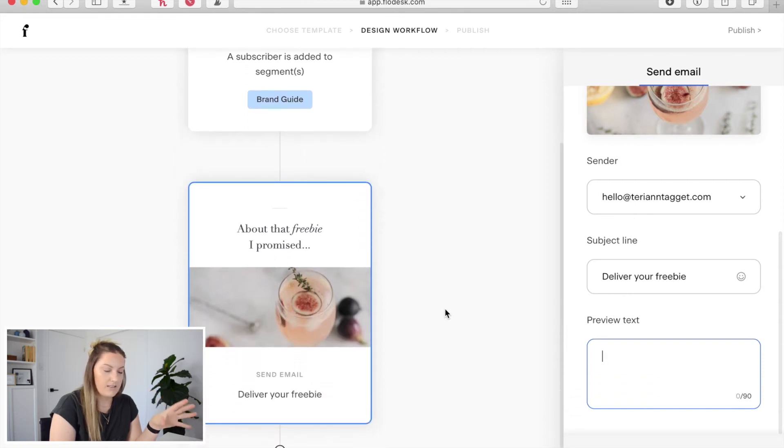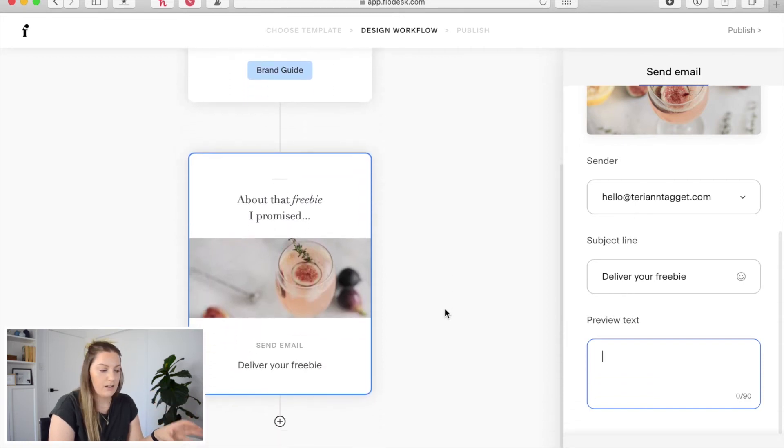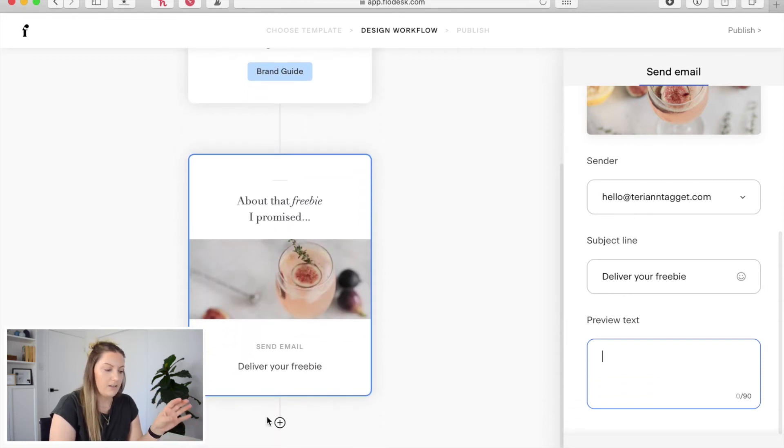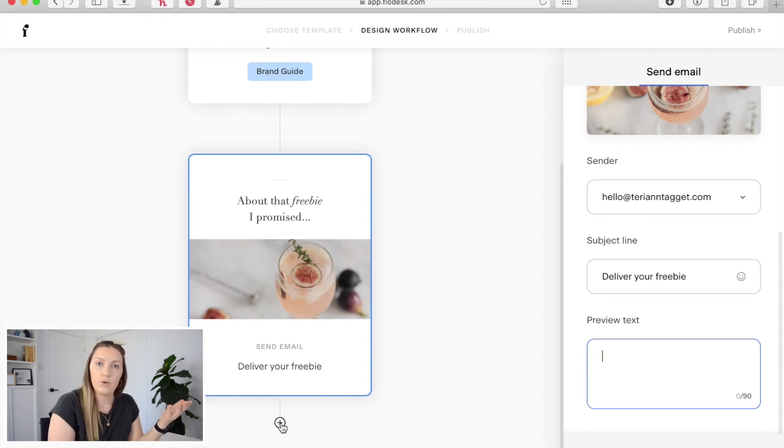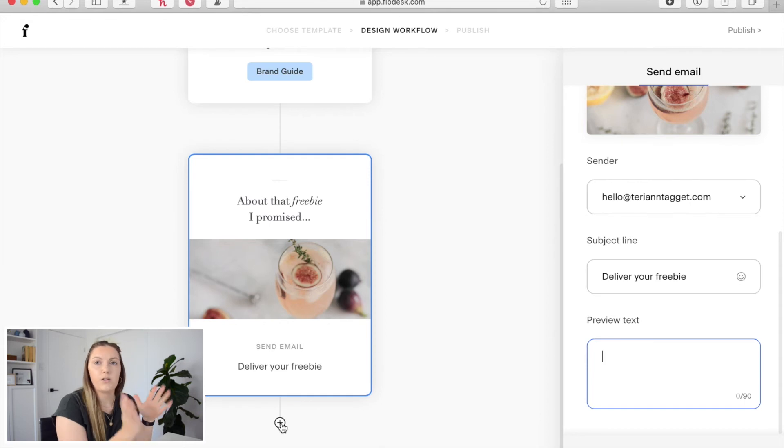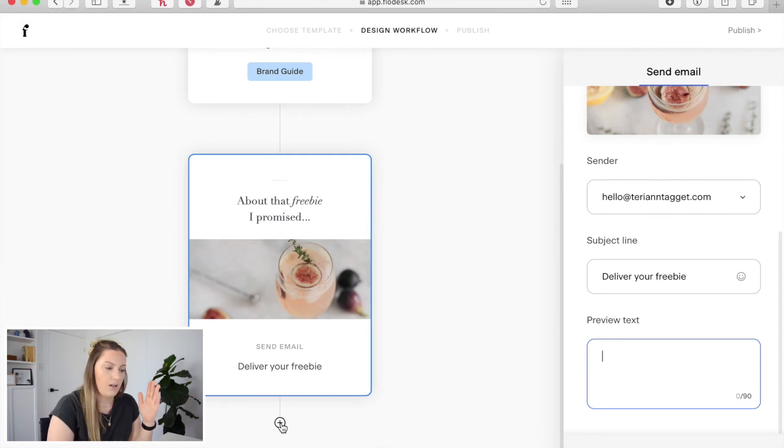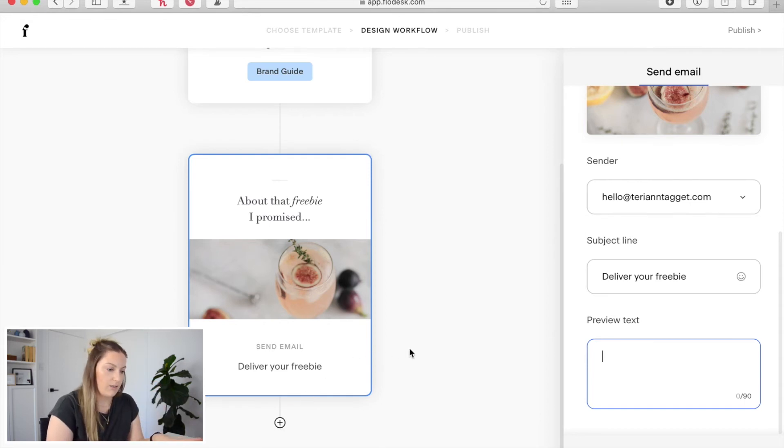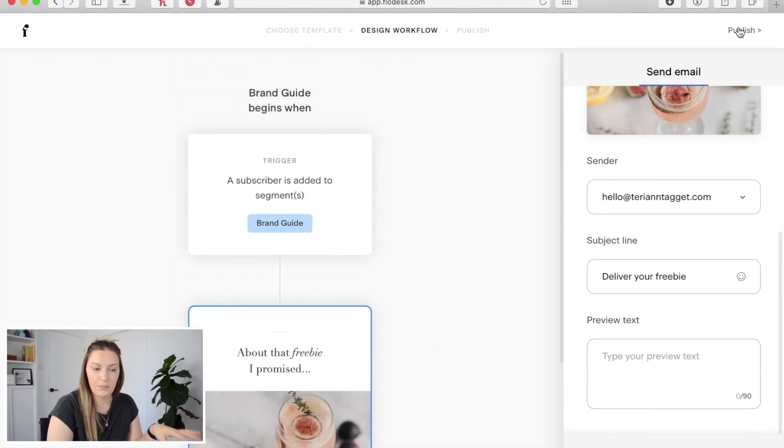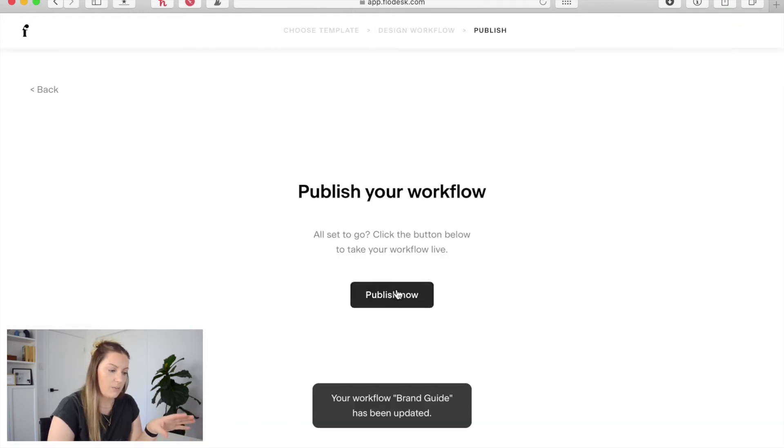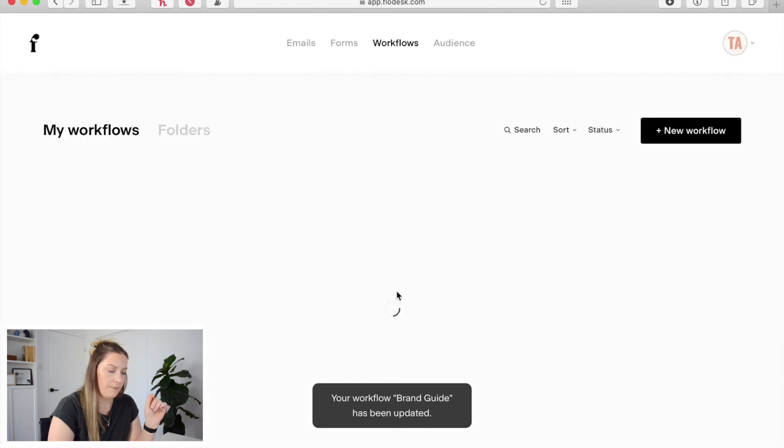And that's it. You can add in an additional trigger after this so you could say wait a day and then have them moved onto a different segment which could be your welcome sequence but for the sake of this video we're just going to leave it at that. And then once we've done that all we need to do is click publish. Once we click publish that workflow is now live.